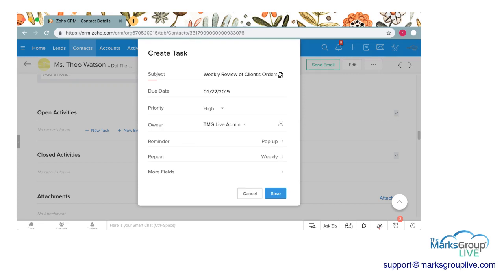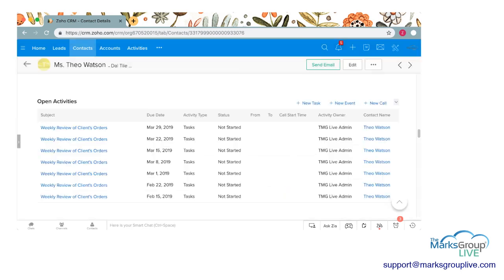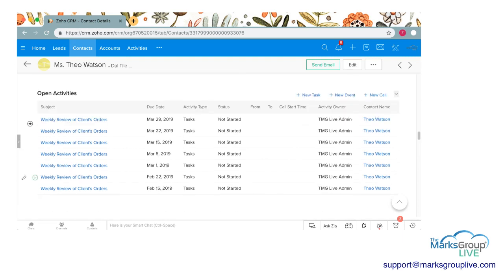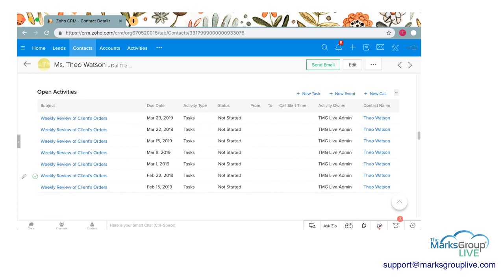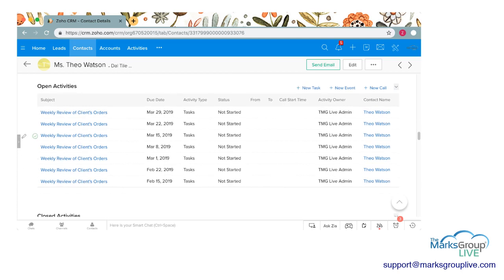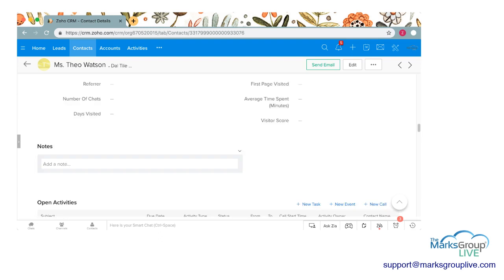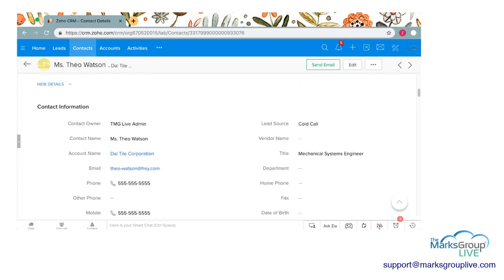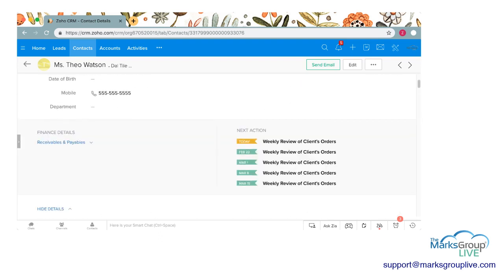So then what you're going to see here is that we have a bunch of open activities. Here they are. We put them in, they're repeating every week.